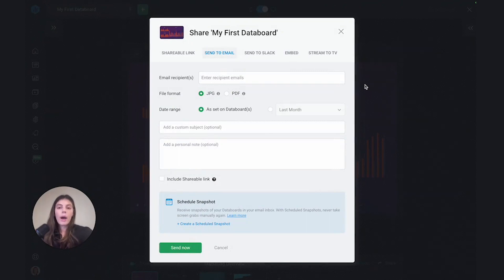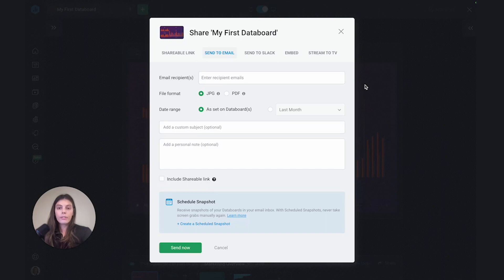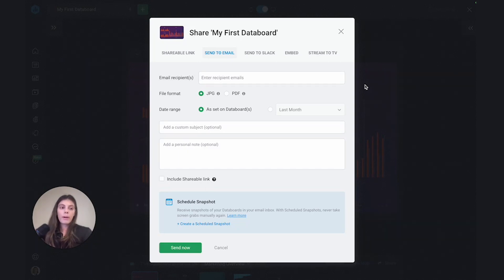I won't be running through the shareable link because we did talk about that in the building custom dashboards video. If you haven't had a chance to check that out, I would encourage you to go back and re-watch the video or you can also make use of our knowledge base to learn more about how to use this option.